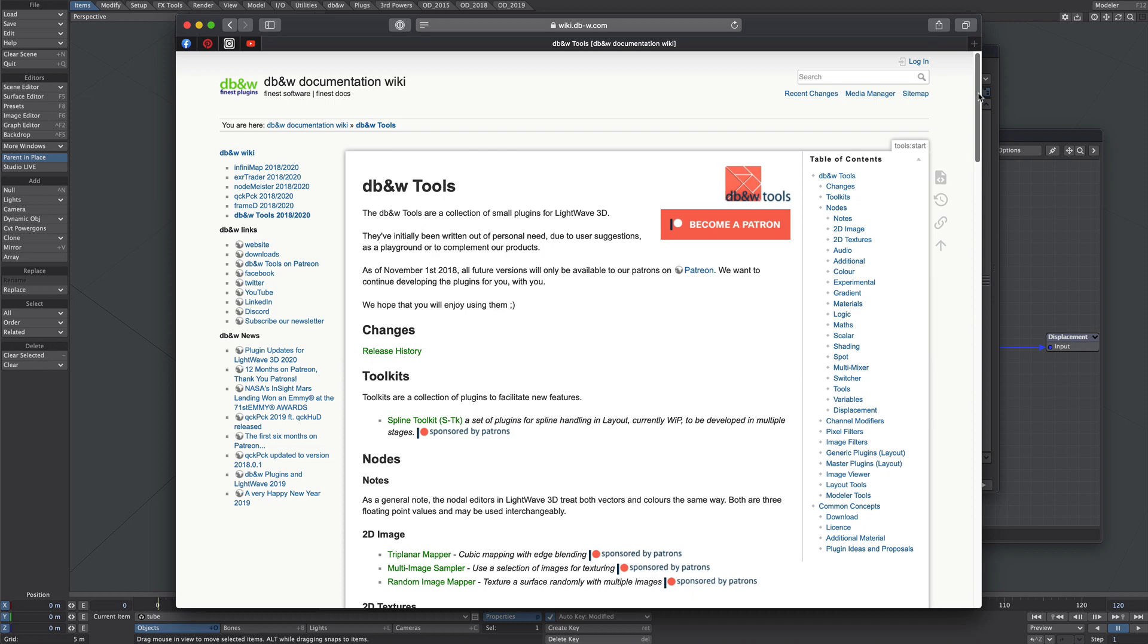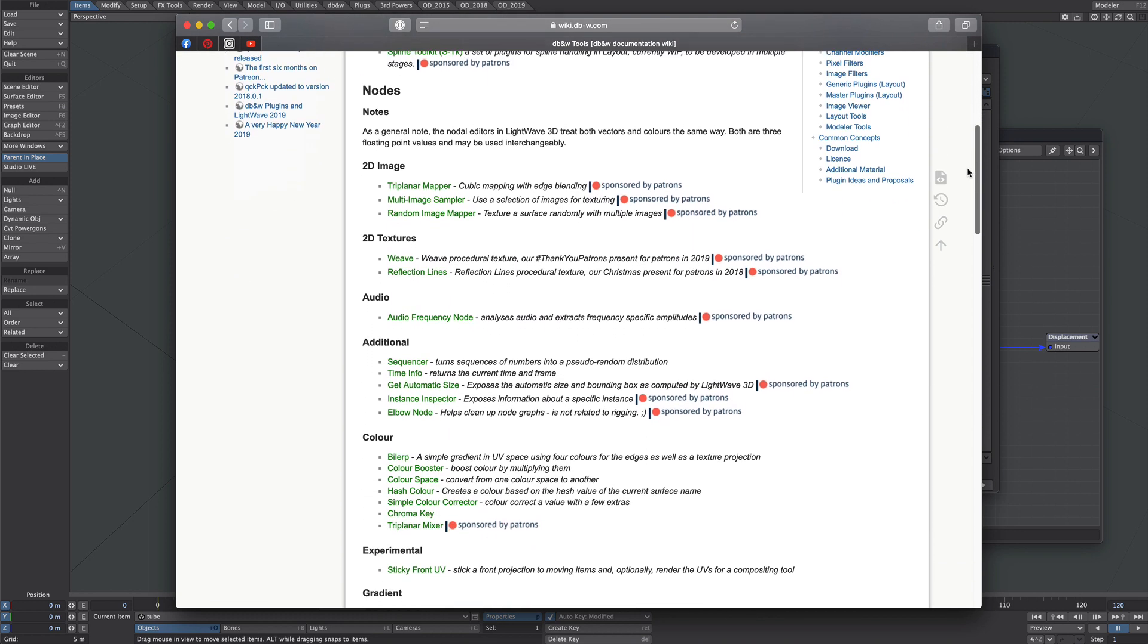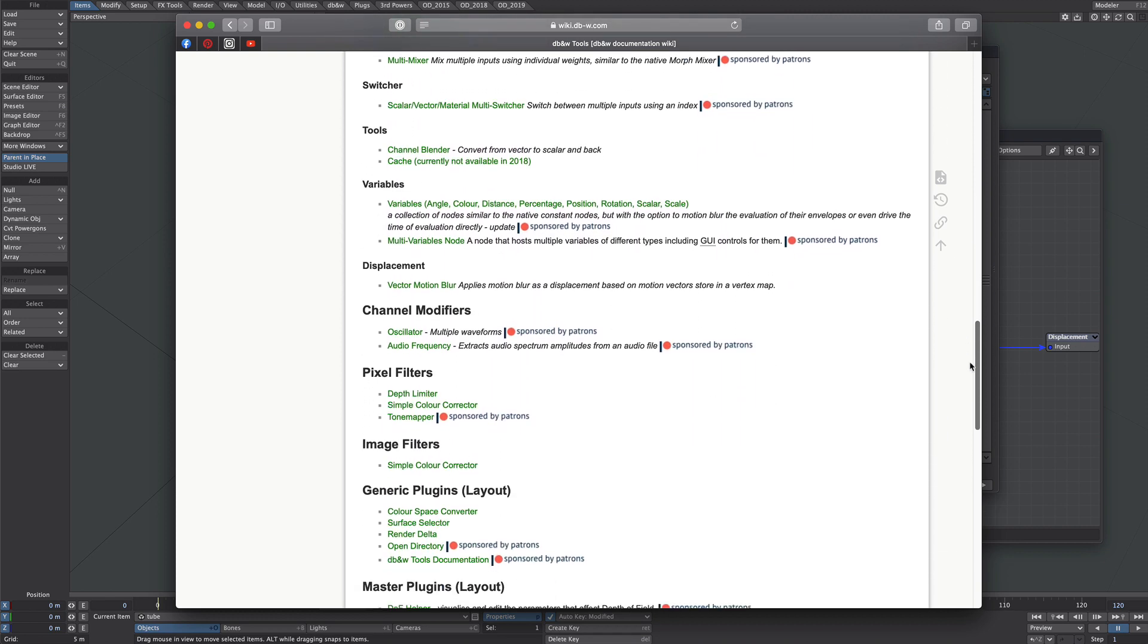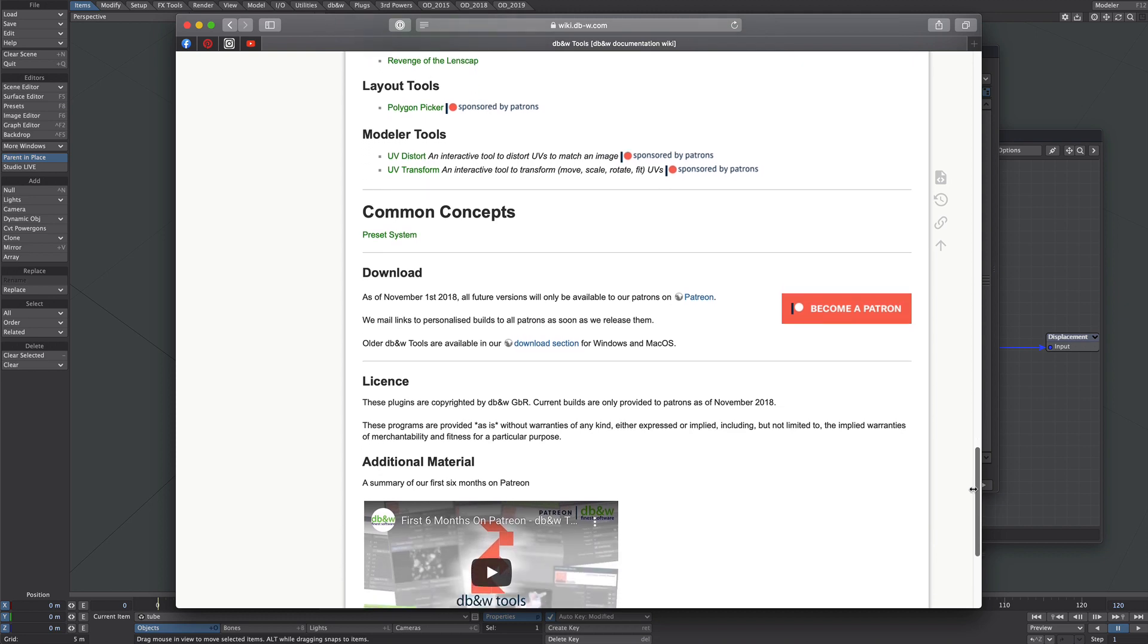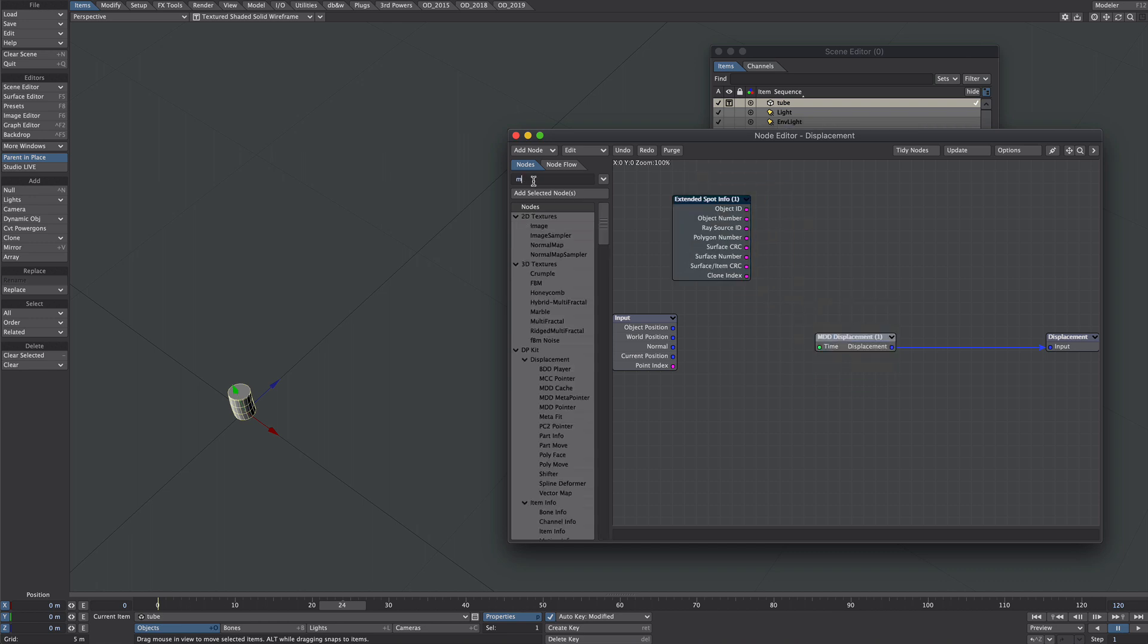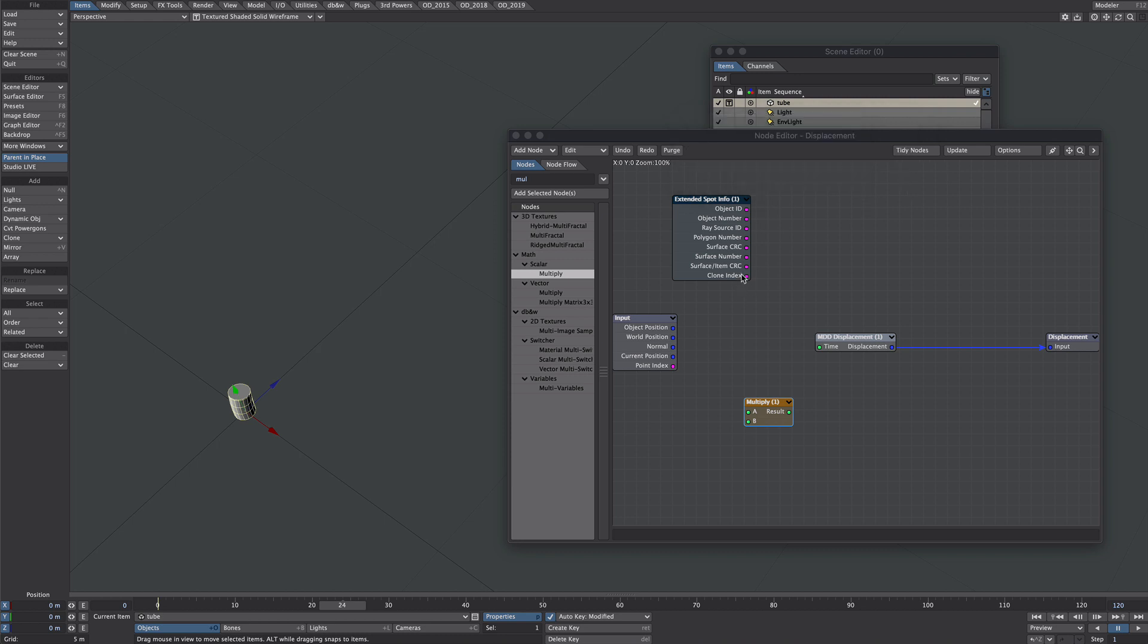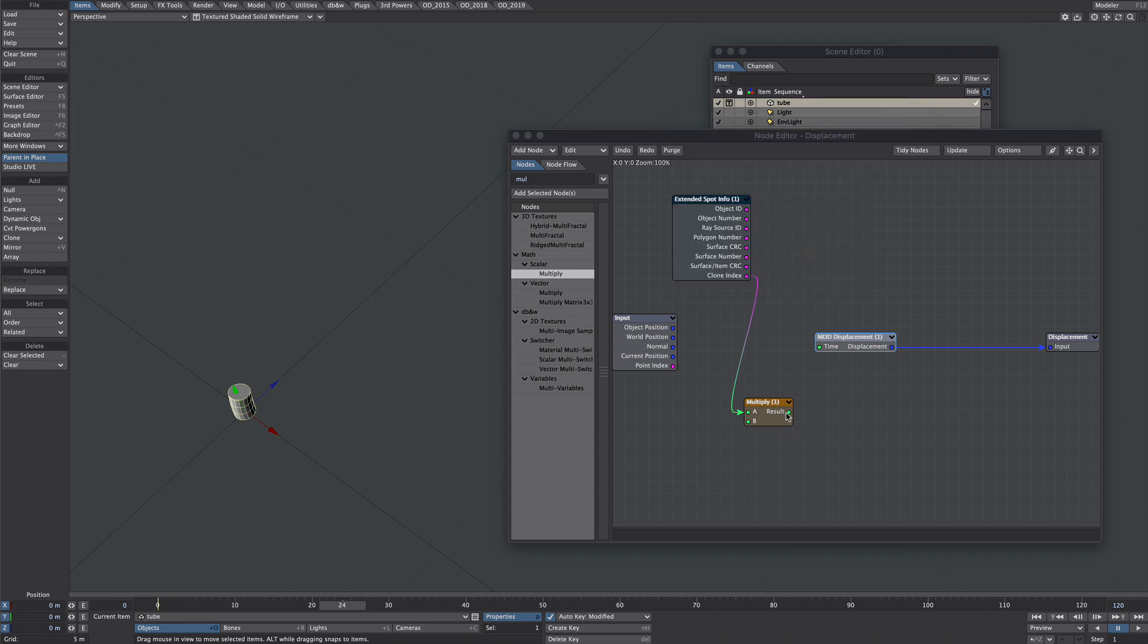This first third-party node I'm going to use is part of the db&w toolkit, an invaluable suite of tools for like three dollars. Head on over to their Patreon site - I'll leave the link in the description, it's well worth it. The node we're looking for is the extended spot info. We're now going to get a multiply node. Under B we're going to stick our frame, which is 0.04, and we're going to multiply that with the clone index. Double click on the MDD displacement, make sure mapped time on is still clicked, and then we're going to take the result from the multiply into the time. We don't quite get what we want yet because there's no clones, so there's no clone index. But that's all about to change.